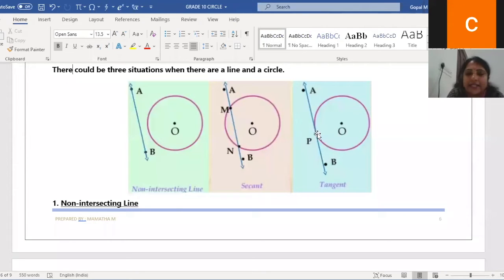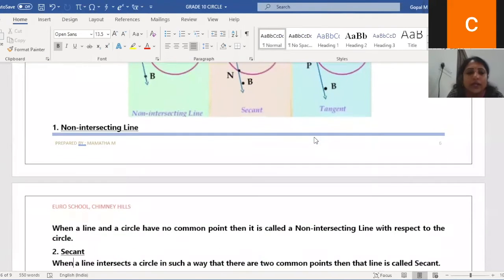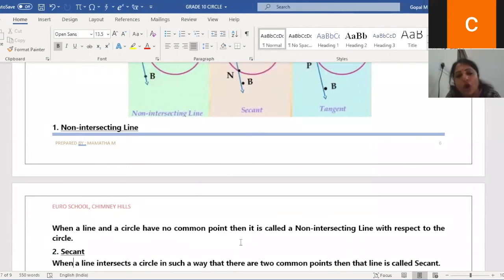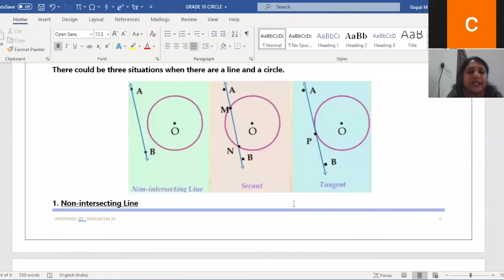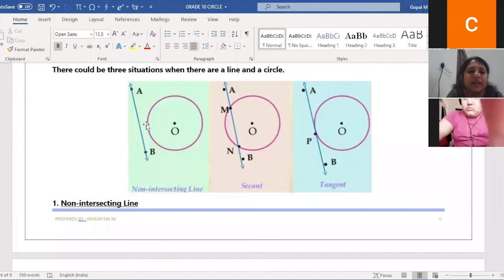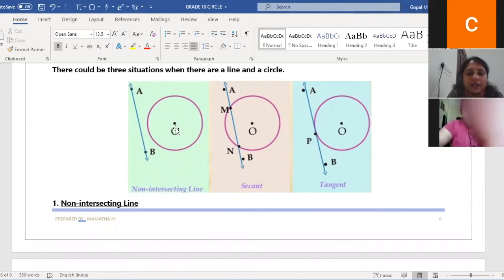If a line touches the circle at one point, it is called a tangent. We will see more about that. When a line and a circle have no common point, it is called a non-intersecting line with respect to the circle. The first figure doesn't intersect anywhere.